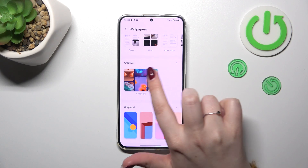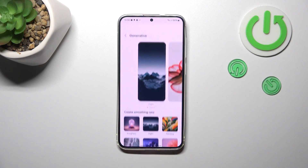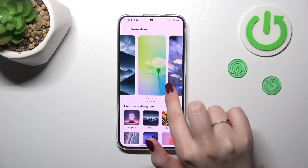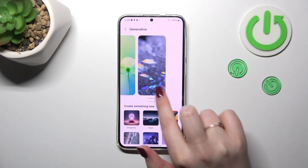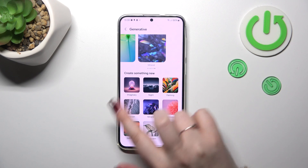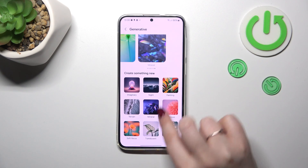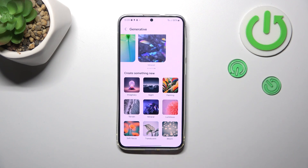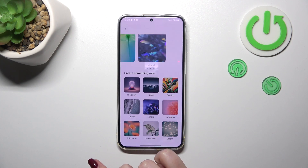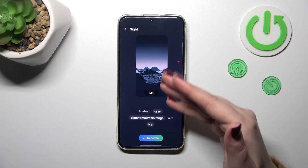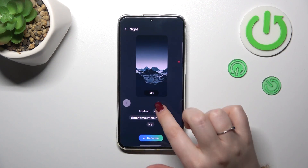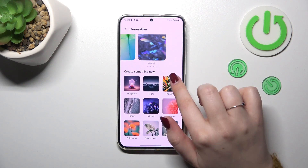But let me choose something from the creative ones — let me simply tap on it. As you can see, there are some options to choose from. Under it we've got more albums — minerals, imaginary night painting. After tapping on one, you will be able to see how it will look on the full screen.